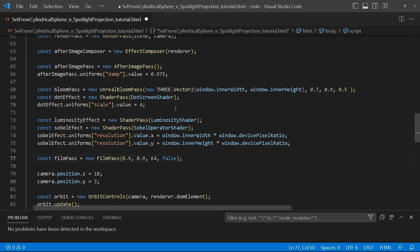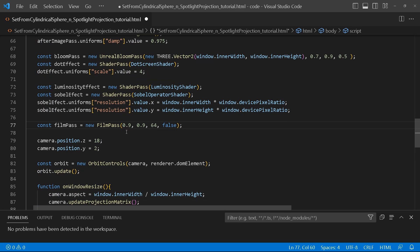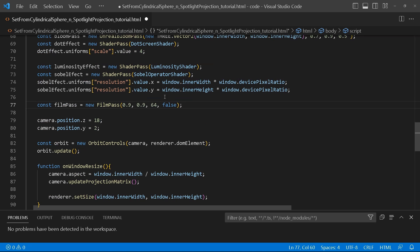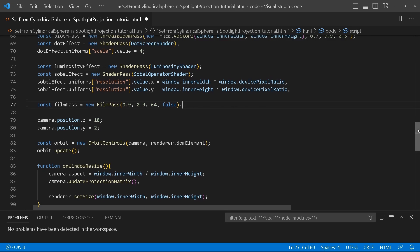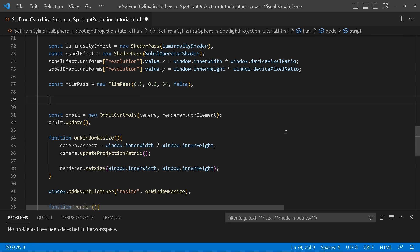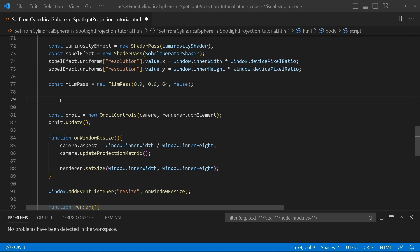We'll create the luminosity effect using a new ShaderPass assigning it the LuminosityShader. We're going to be doing the basic post-processing setup, so just have a look at all of this and follow along.